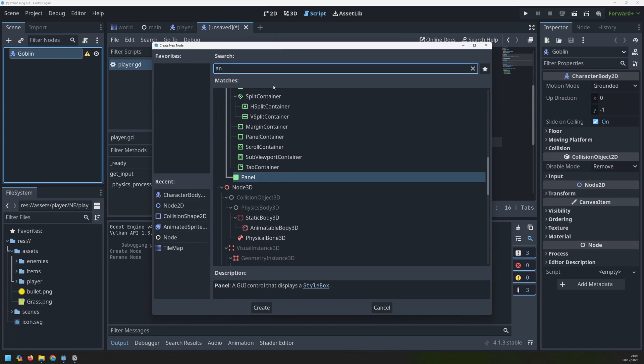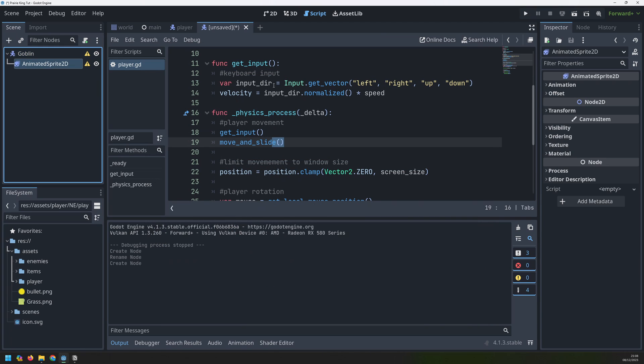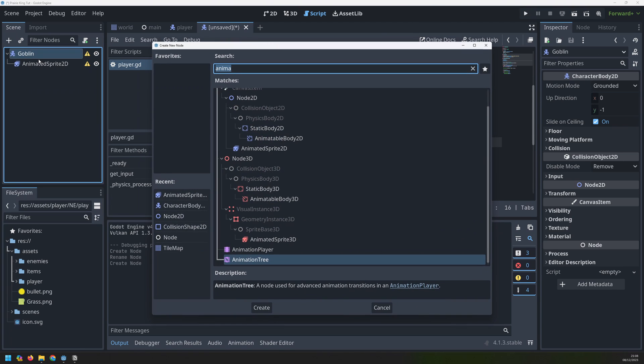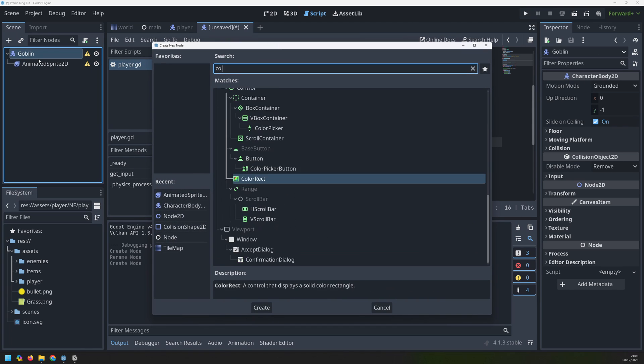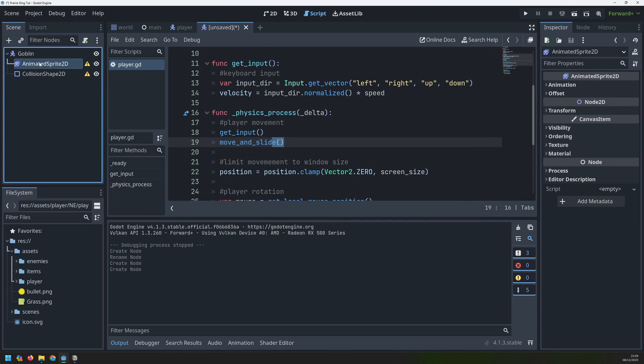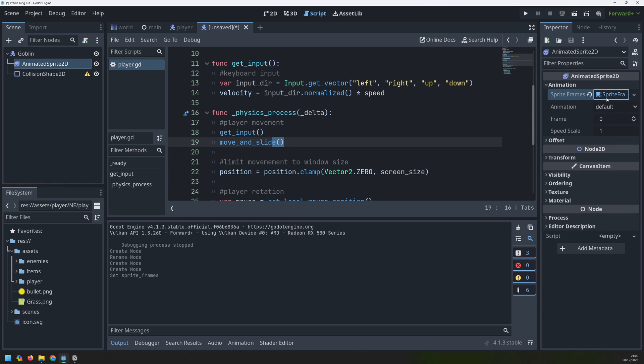The first is going to be our animated sprite because this character is going to have an animation and the second is going to be a collision shape. Let's start off with the animation. So just like before we go into the animation tab over here and create a new sprite frame.